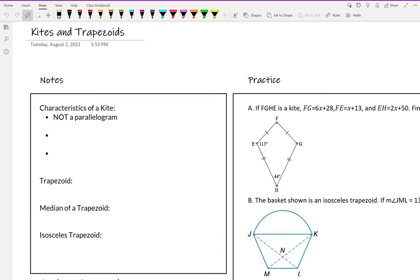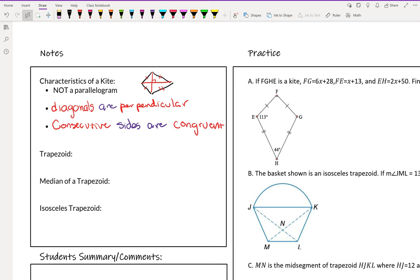Characteristics of a kite are that they have perpendicular diagonals and that their consecutive sides are congruent. The two shorter sides are congruent, and the two longer sides are congruent. Those are the important pieces of information for a kite. It is not a parallelogram; however, the diagonals are perpendicular, much like a square and a rhombus, and the consecutive sides are congruent.